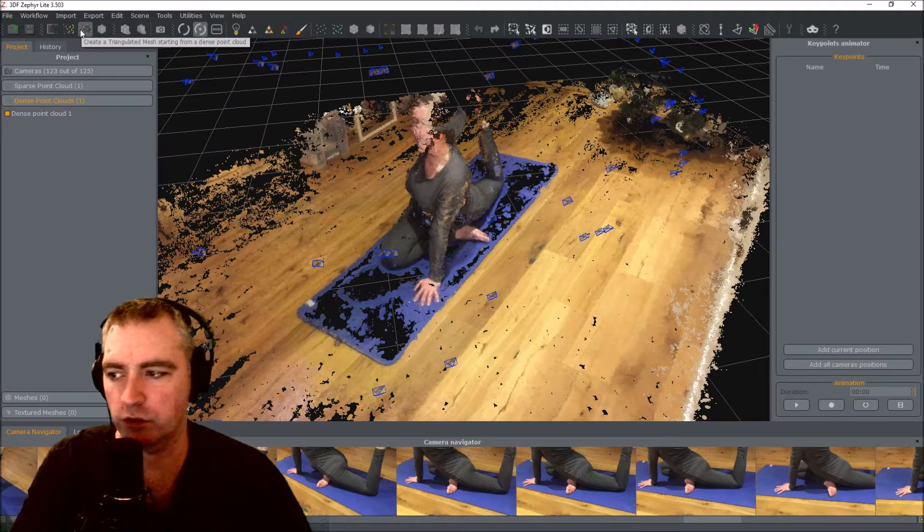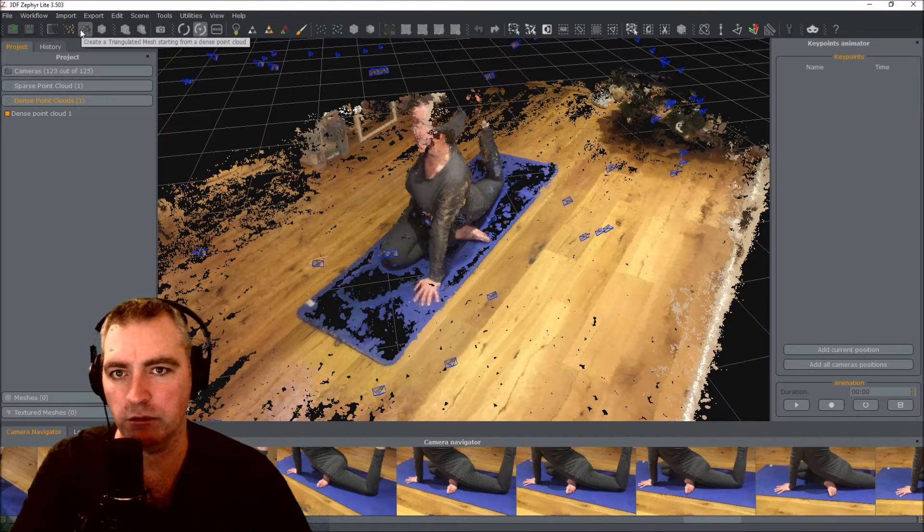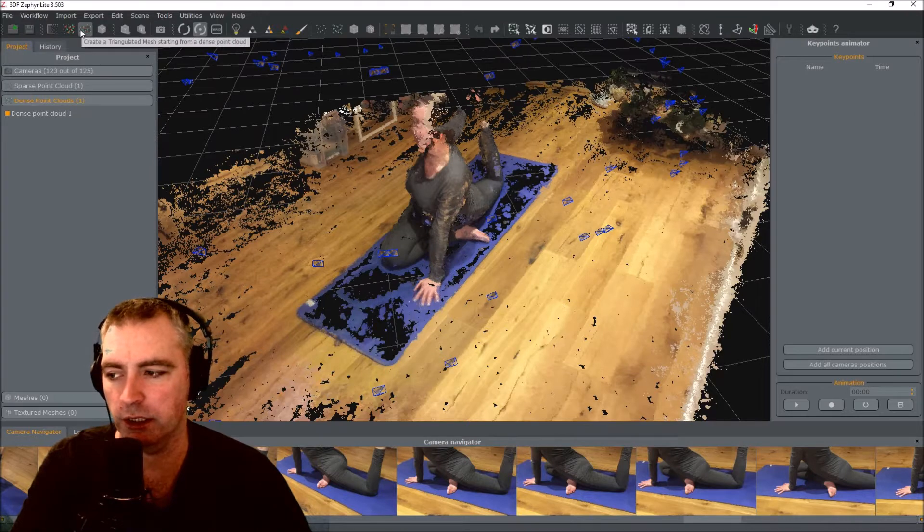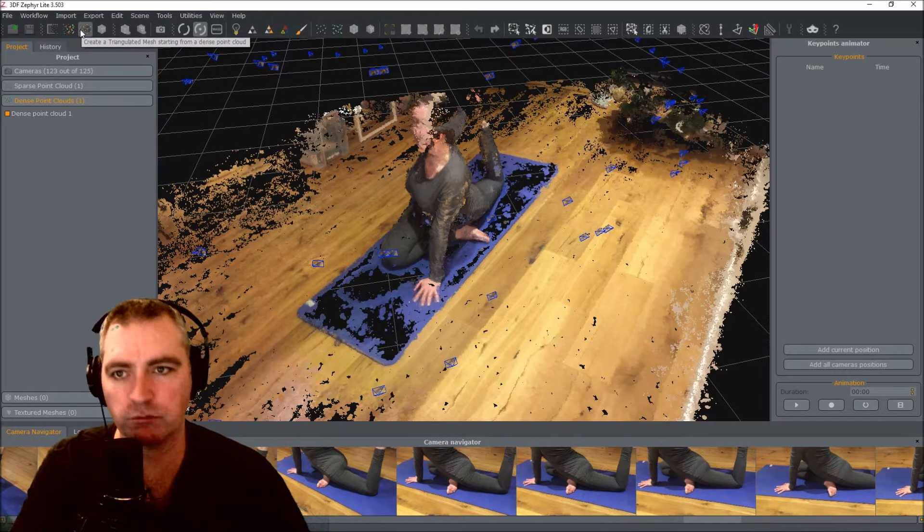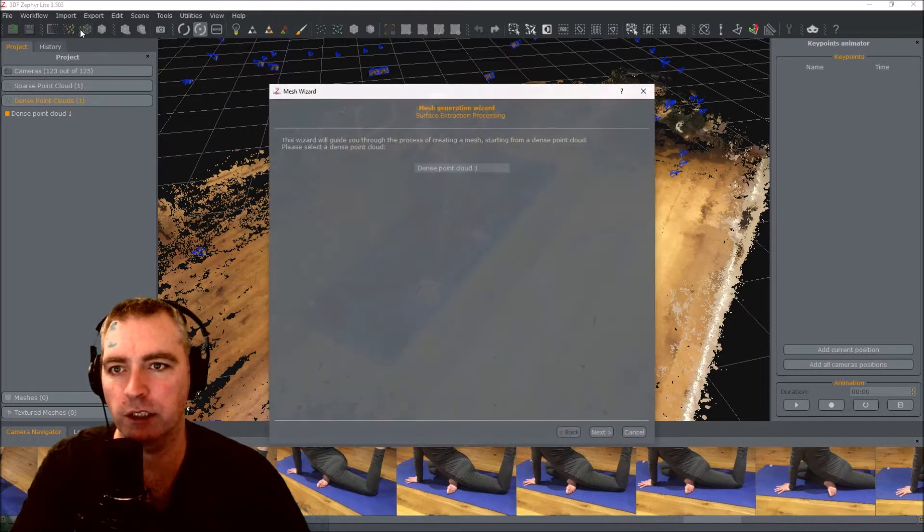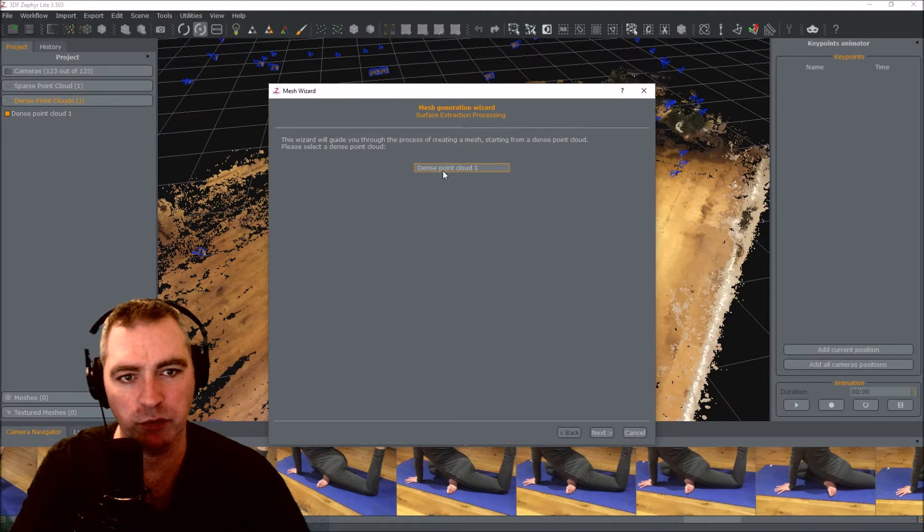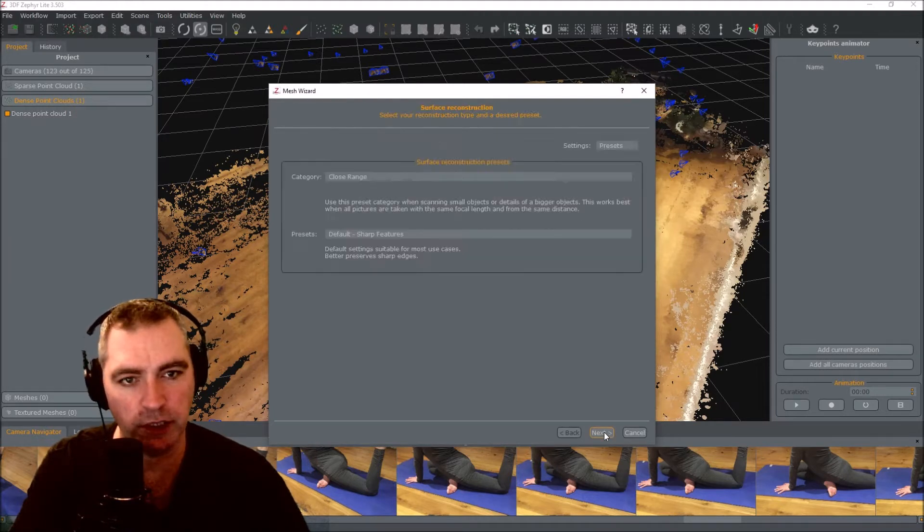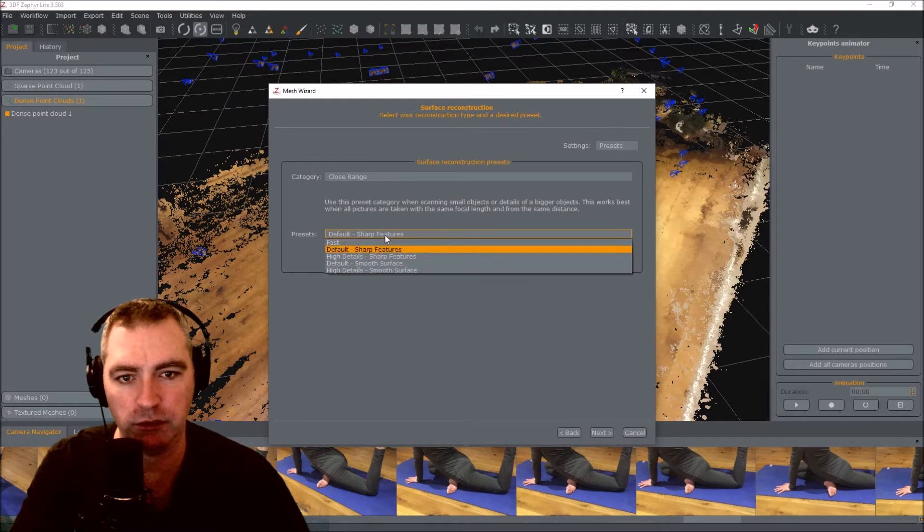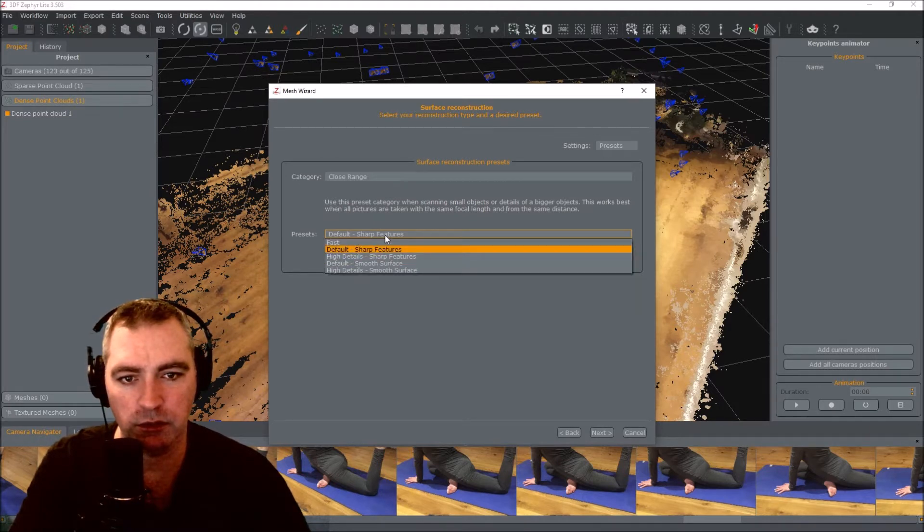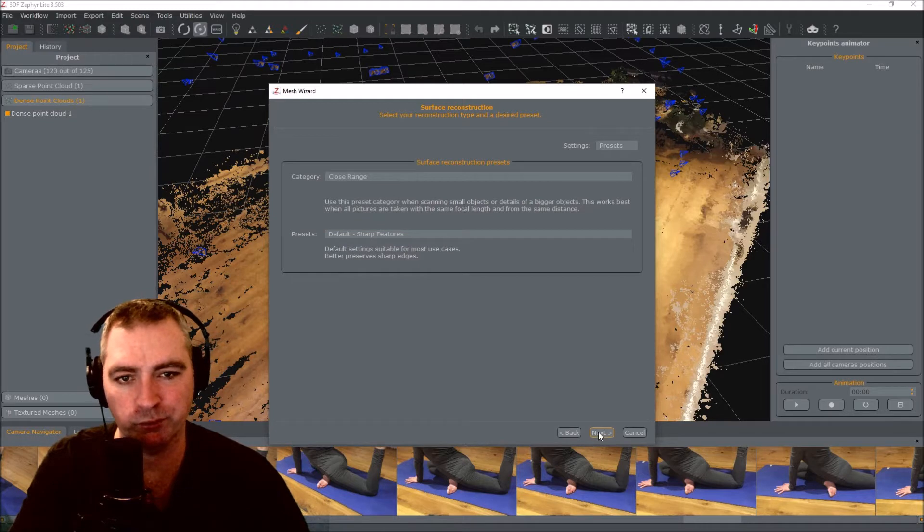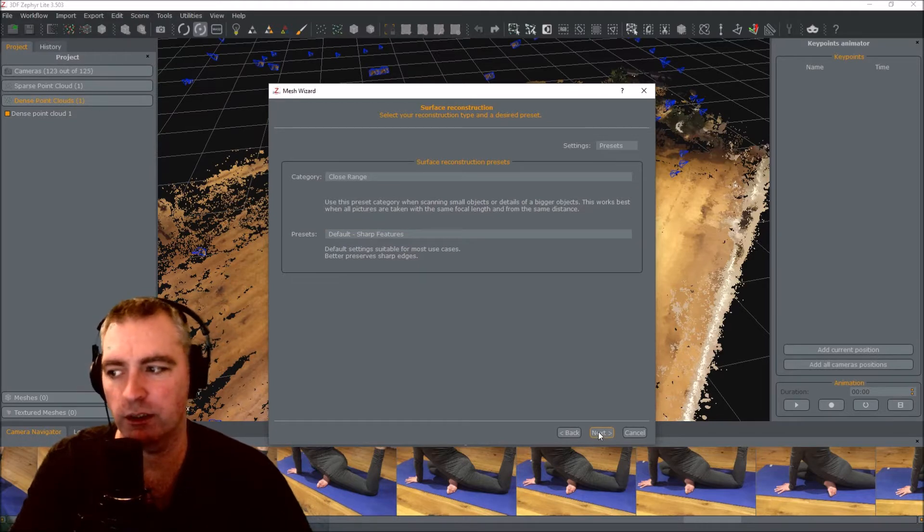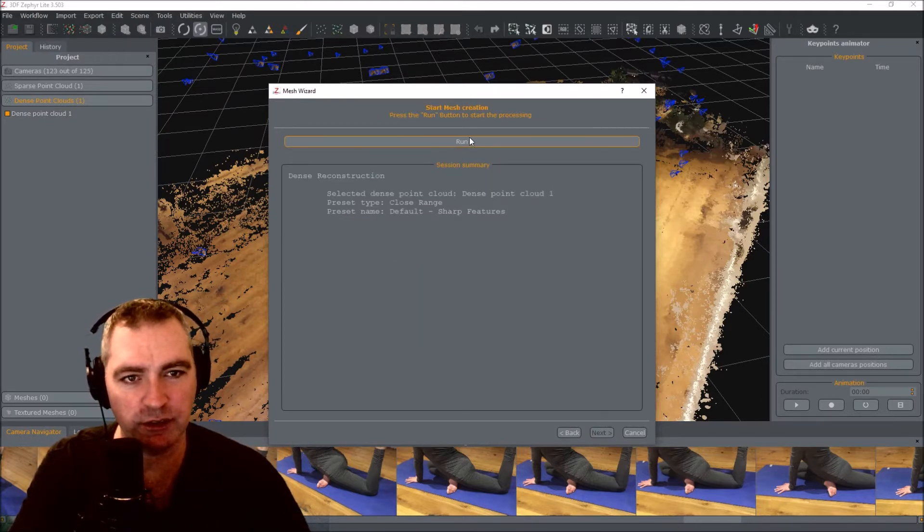Create a triangulated mesh, starting from a dense point cloud. Press that. Dense point cloud one. Next. Close range default sharp features. I'll let you experiment. Run.